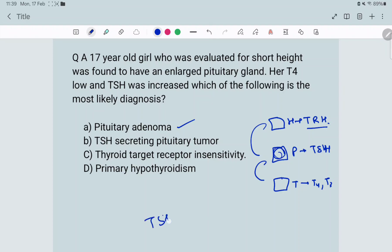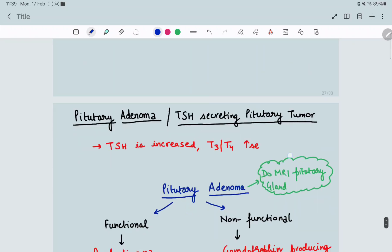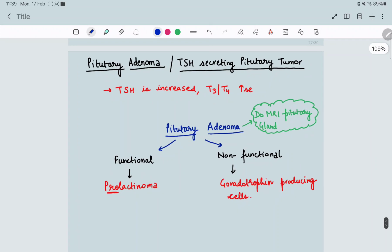In pituitary adenoma, TSH will be raised. If TSH is raised, T4 and T3 should also be raised. So for pituitary adenoma, you do an MRI of the pituitary gland. Pituitary adenoma can be of two types: functional and non-functional.